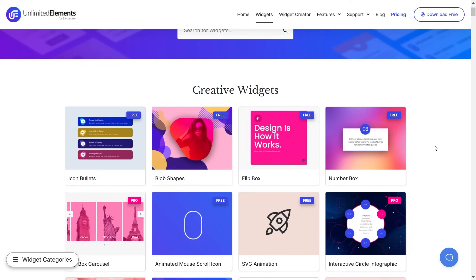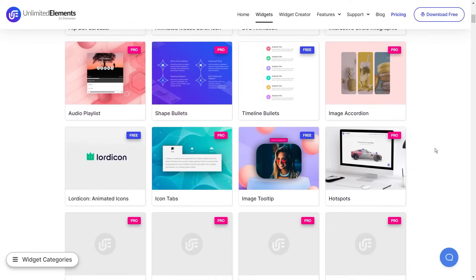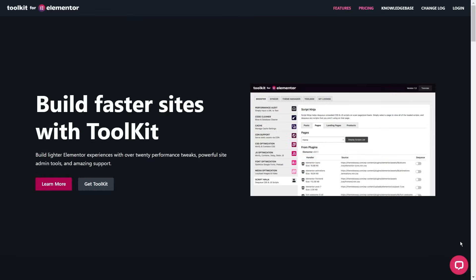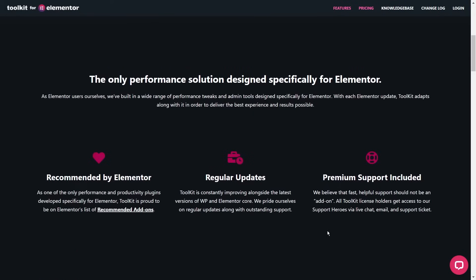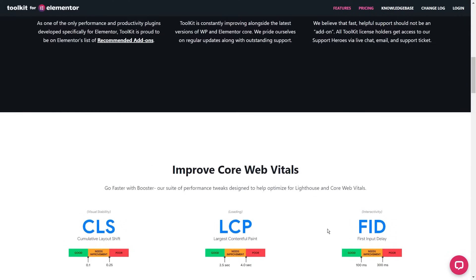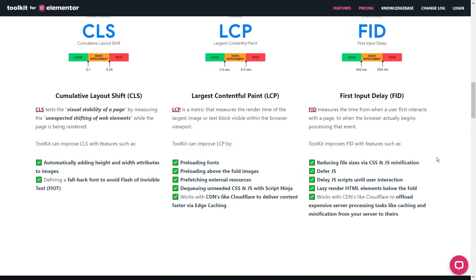Unlimited Elements for Elementor is a paid plugin and if you want to find out more, the link is in the description below. Our next add-on is one that will help you build faster websites with performance tweaks and some helpful admin tools, and this is Toolkit for Elementor. Toolkit can help you improve your website with performance tweaks that optimize your website for Lighthouse and Core Web Vitals. It shows you how Toolkit can help improve your website's CLS, LCP and FID — all by using this one add-on.